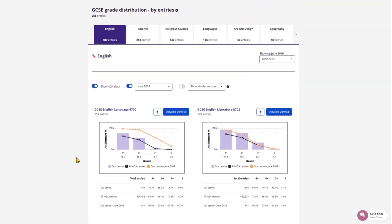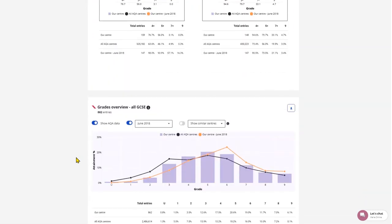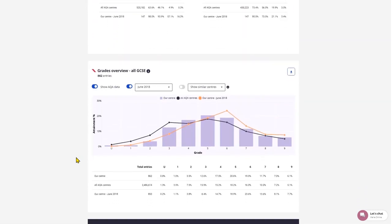Grades Overview. This combines grade information for all specifications in the qualification level.